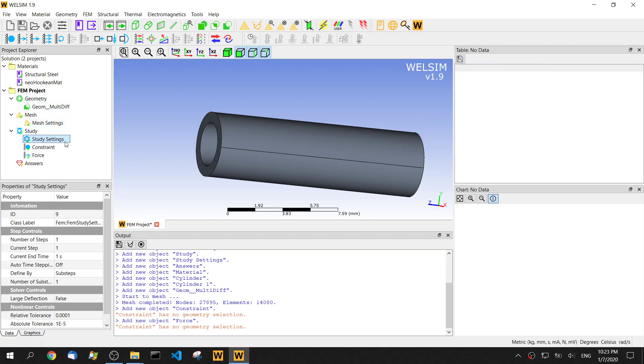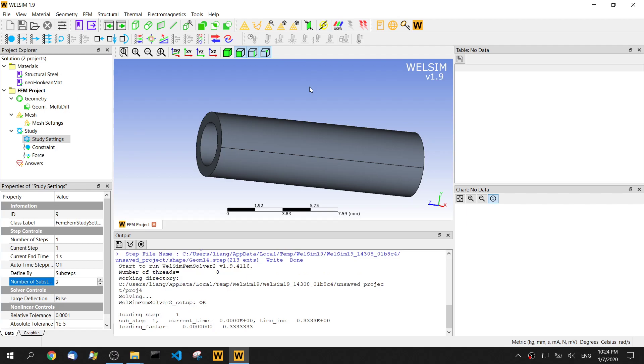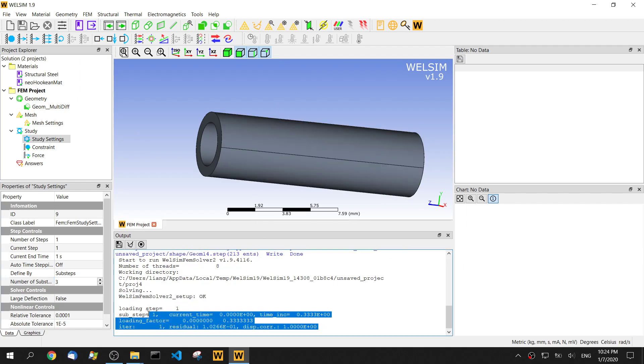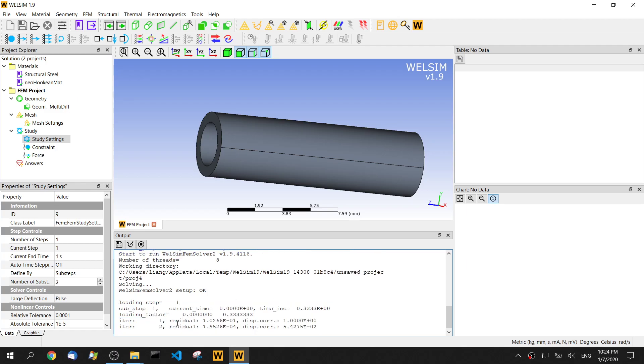Then since it's a nonlinear analysis, let's set substeps to be 3. Click the solve button. So in the output window, we can see some messages from the solver. The solver shows us the residual number.